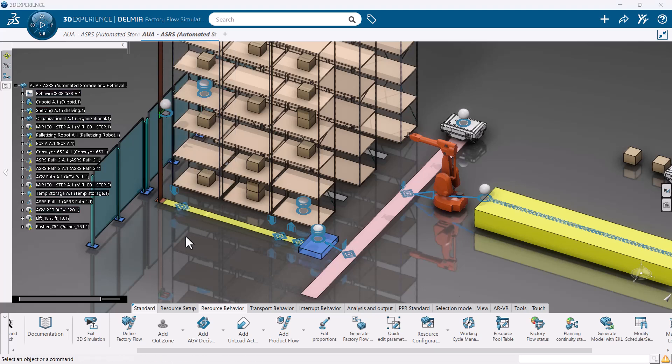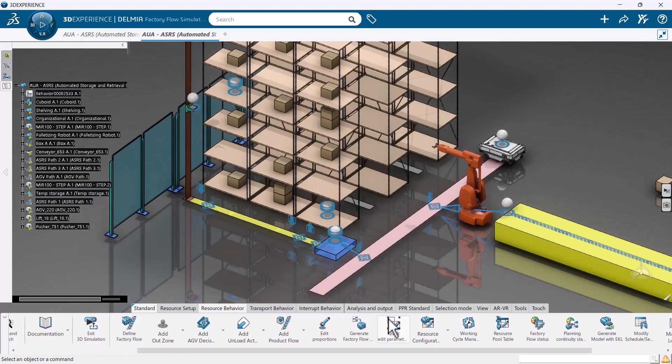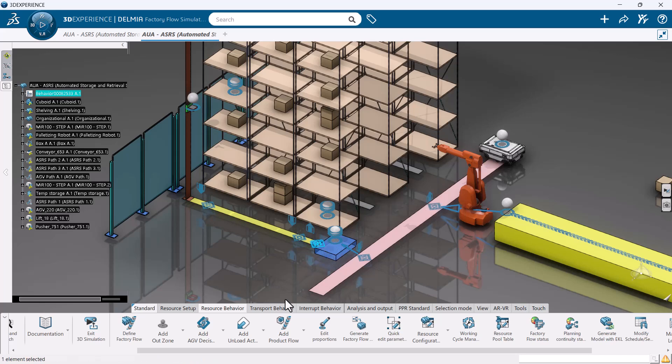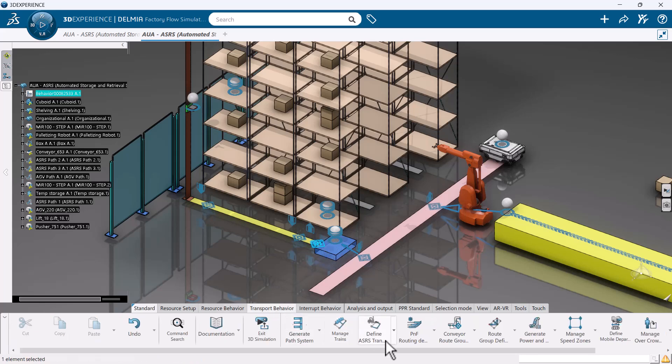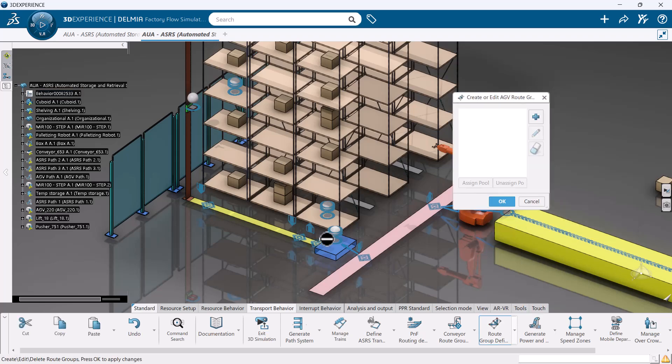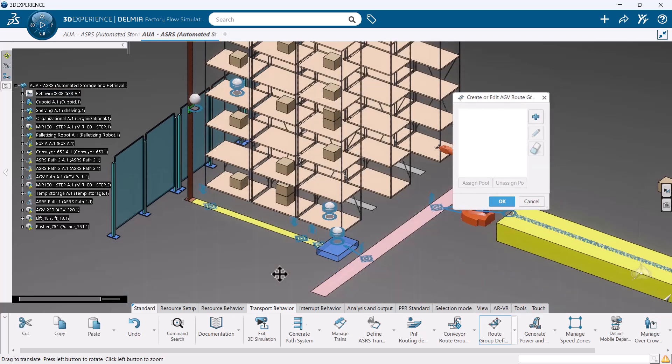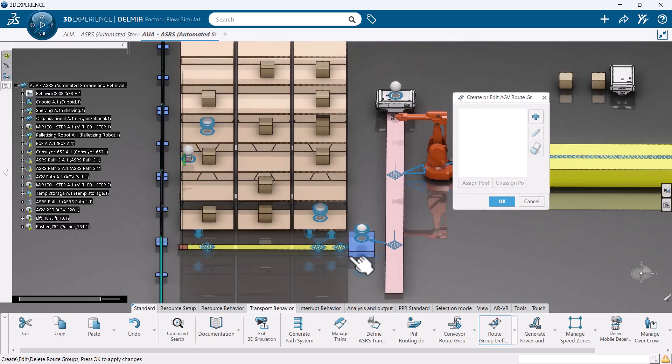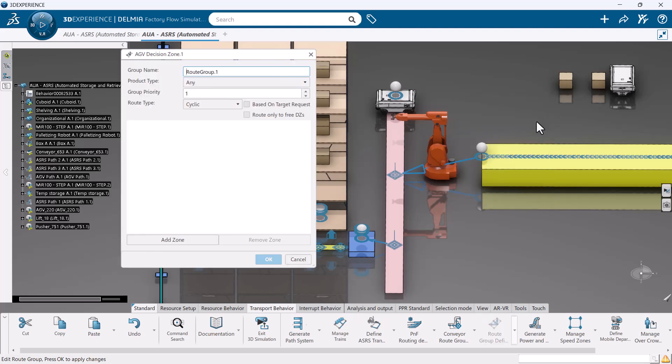Now that I have my decision zones, I need to tell my system the routes that my ASRS will be taking between them. To do this, there is a command called route group definition. This route group enables the ASRS to determine which tasks need to be completed and in what order they should be completed.